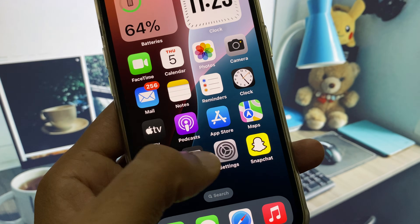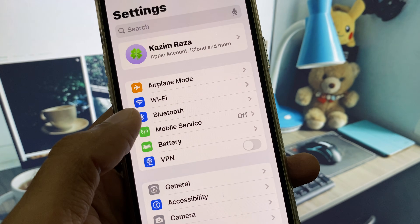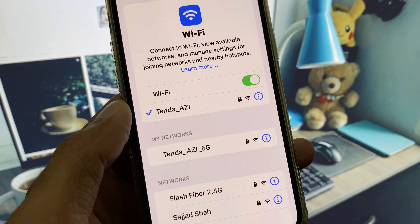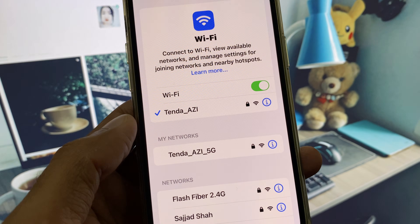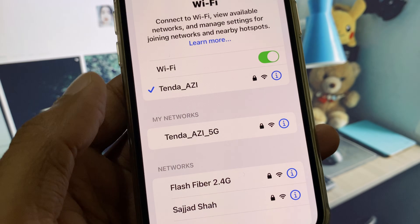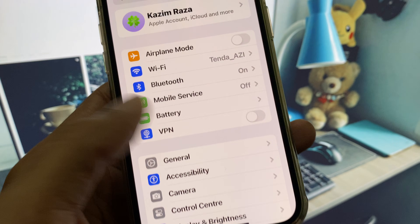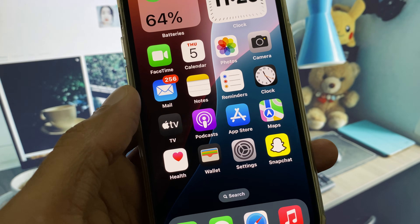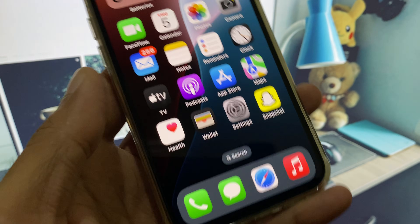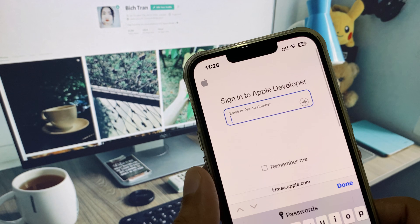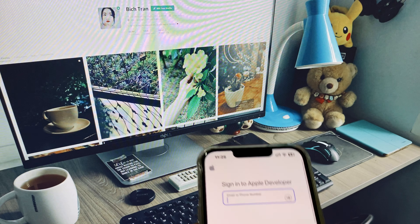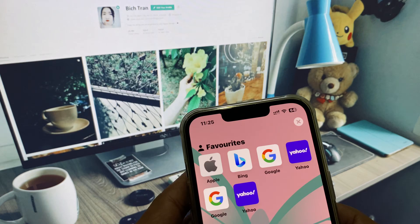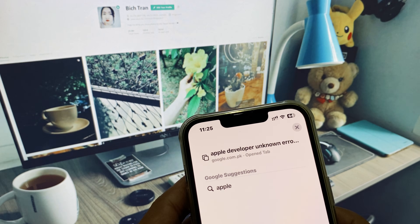First of all, you need to make sure that you are using a strong internet connection. If you have not connected to a strong internet connection, you need to select any 5G network, and after this go back.